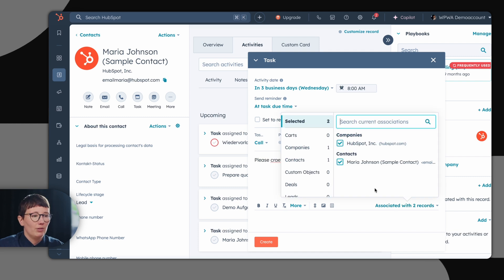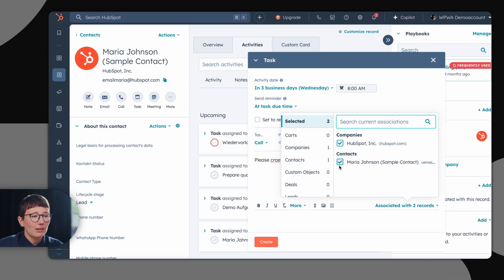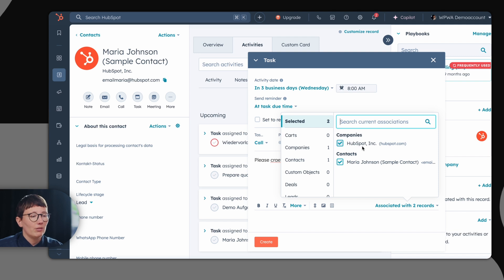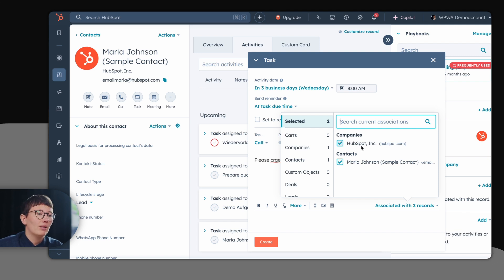You can decide if you want to save it solely to the contact or if you also want to map the task on company level. So you see all relevant tasks happening on the company.